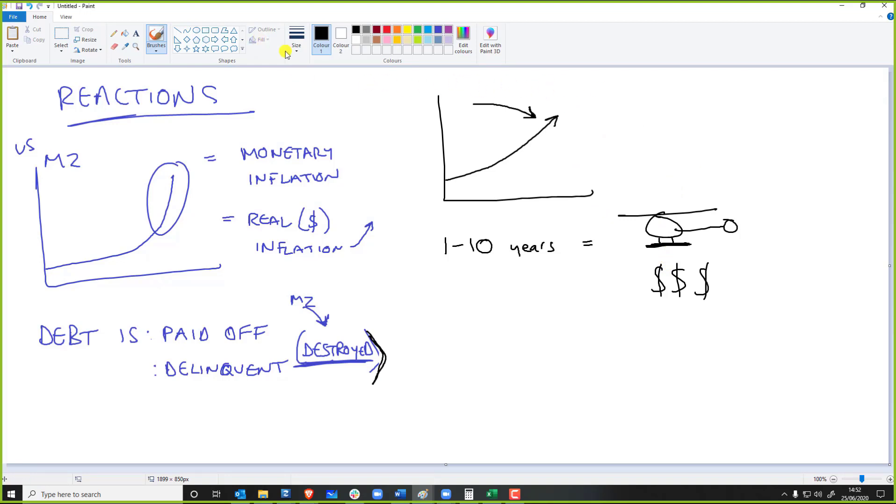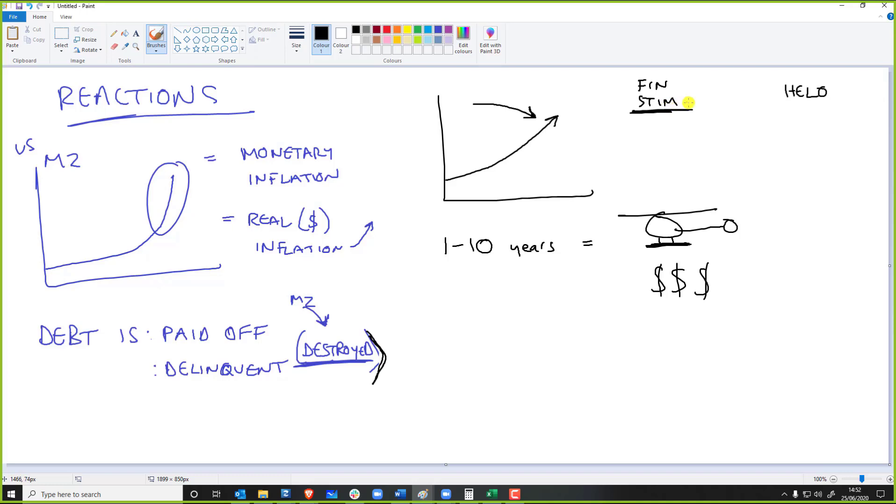Good question. So another little tangent. Financial stimulus and helicopter money, they're two really different things. Financial stimulus, QE, the central banks buying government bonds, all that sort of shenanigans, all the money simply just goes to the institutions.